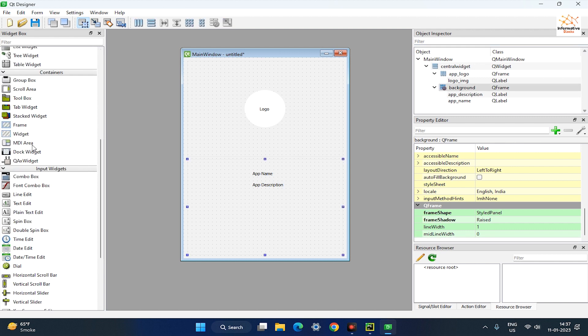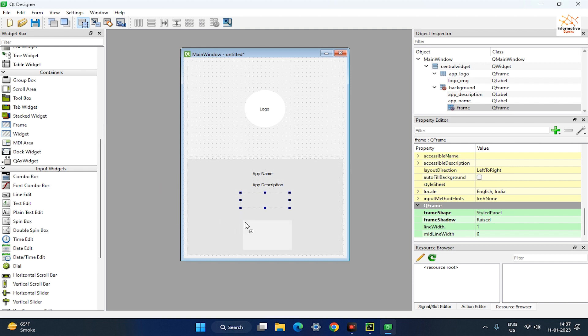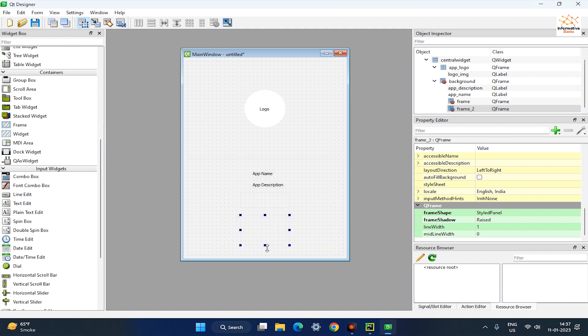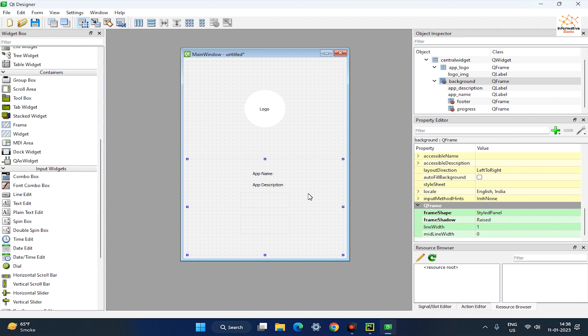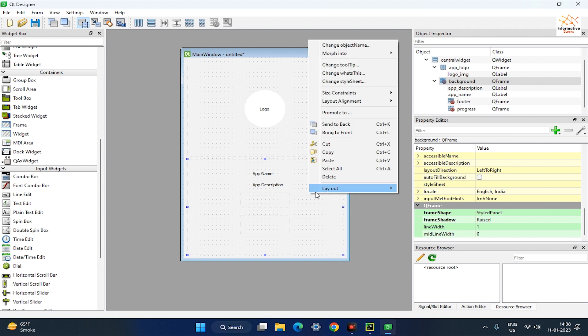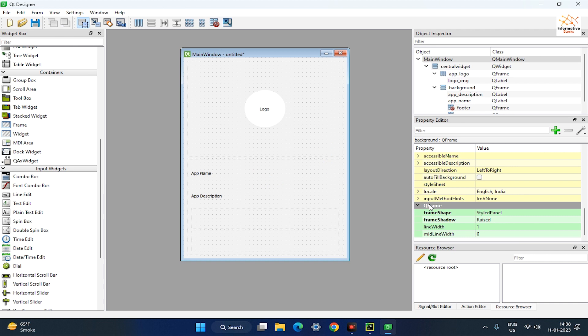Next, drag two frames to the bottom of the background frame and rename them to Progress and Footer. Right-click on the background frame, then go to the Layout and select Layout Vertically.